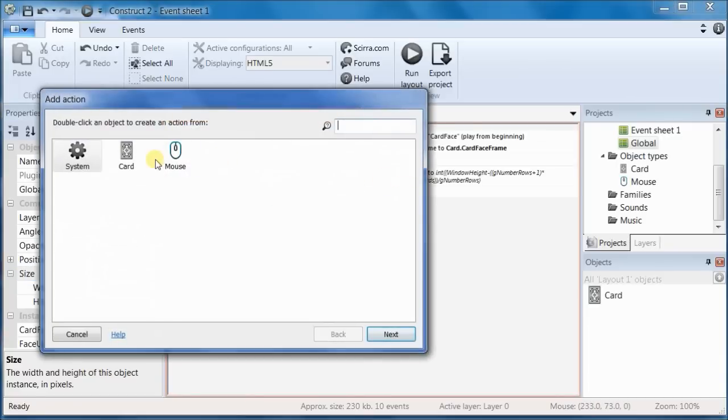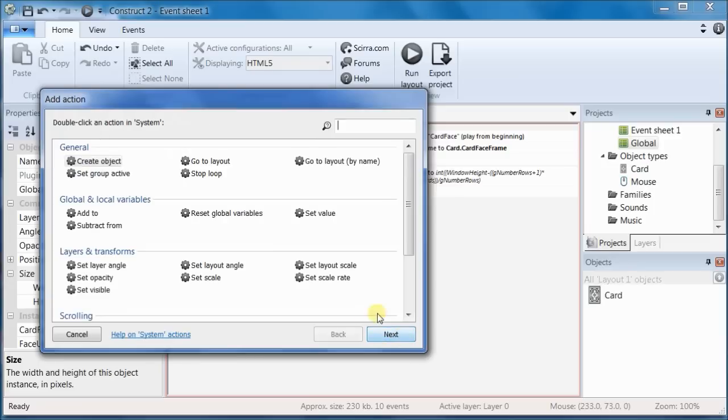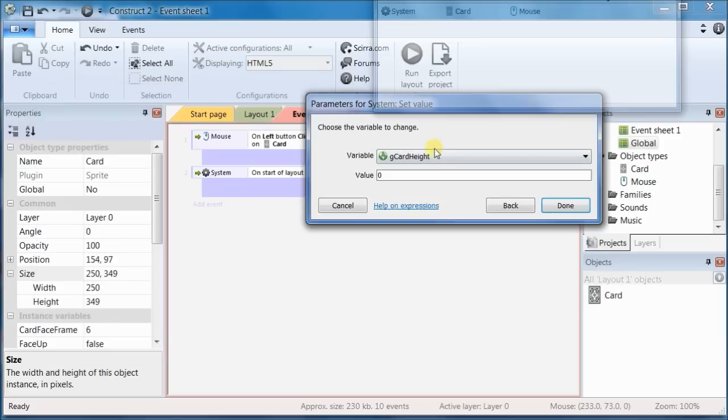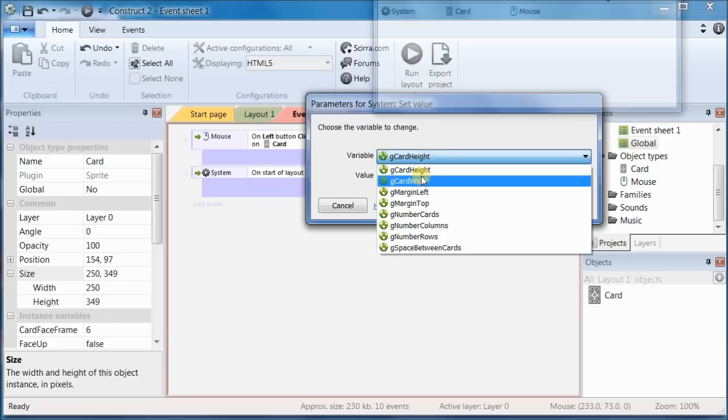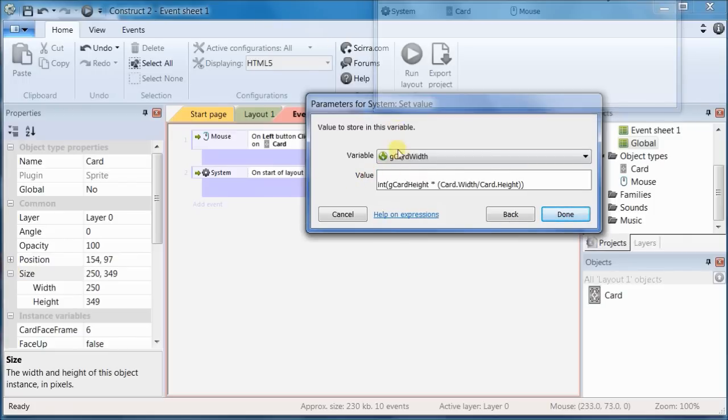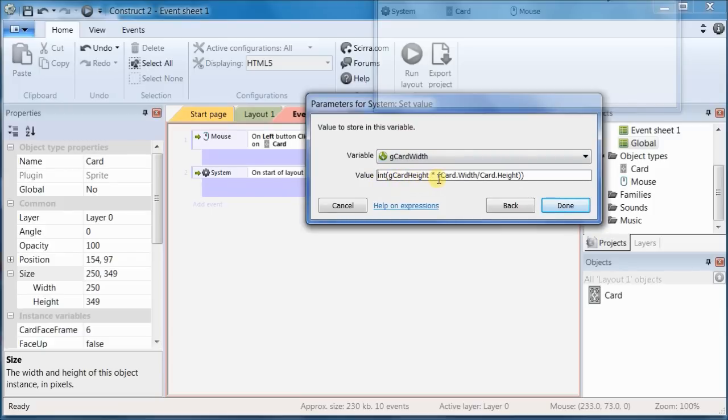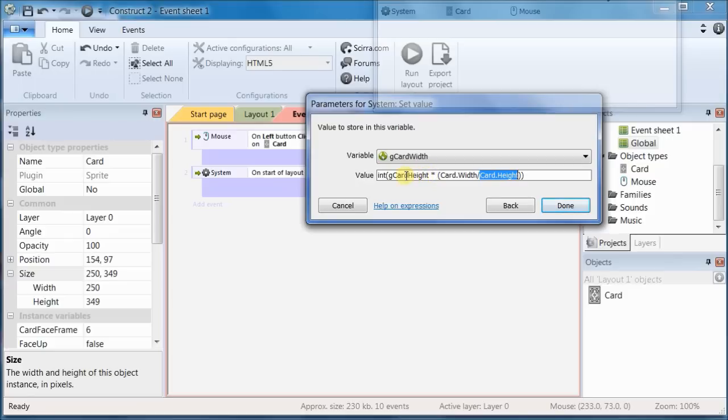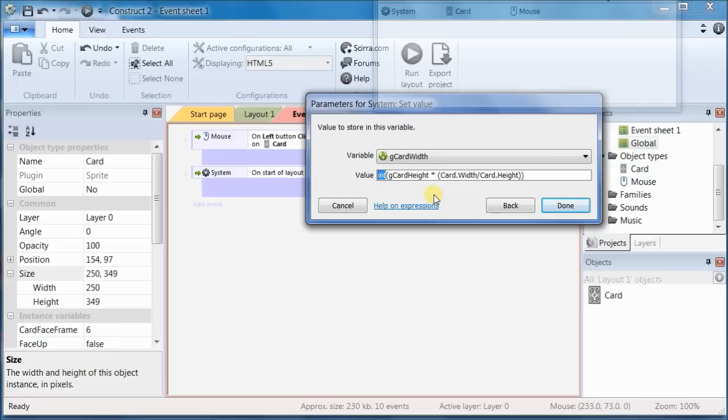Add a new action. Again, system, set value of a global variable. This time it's going to be card width. So I'm saying that if I take the old card width divided by the old card height, that gives me a ratio. And if I multiply the new card height by that, I'll end up with the new card width. And this int just simply says that I don't want this to be a float. Give this back to me as an integer with no decimal places. I don't need to be that precise.